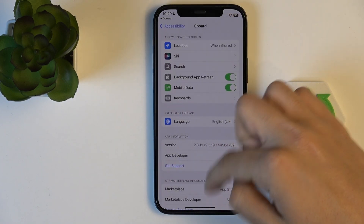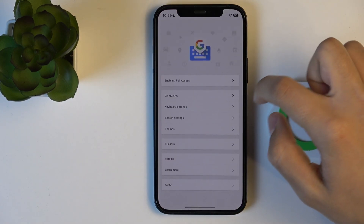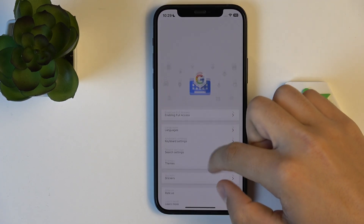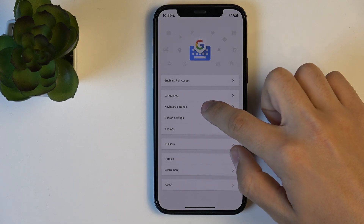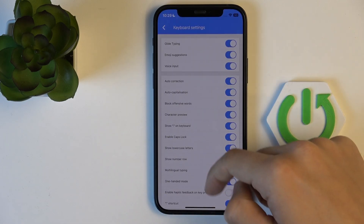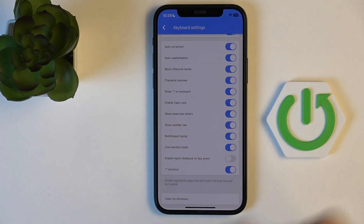Now, once you're done, go back to your Gboard app, click on Keyboard Settings, then Show Number Row — it should already be on.